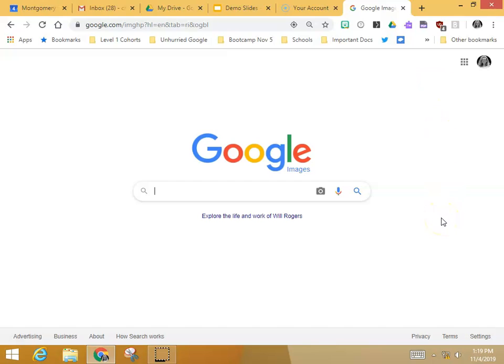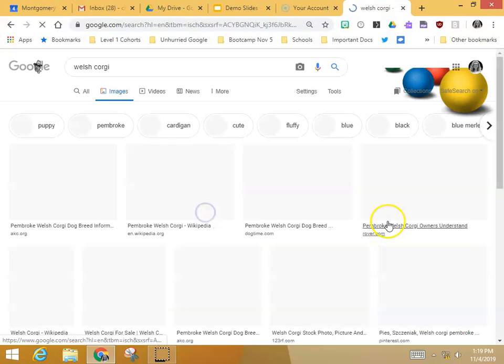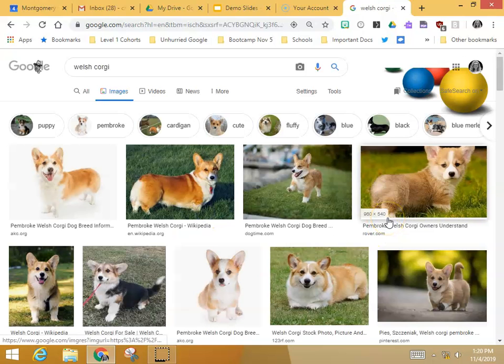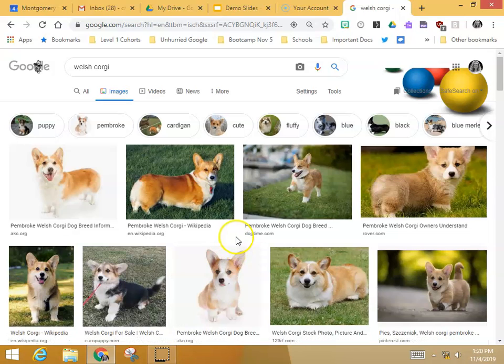Let's say we're looking for an image of a Welsh Corgi — and there are our images. These are not filtered or sorted in any way; the most popular ones will be at the top of the screen.